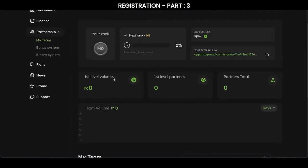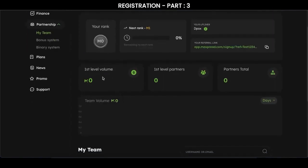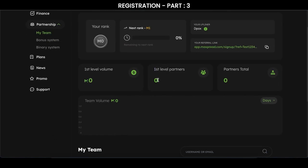Go to my team. Here, first level volume means the volume of your first line will be shown here, and first level partners is the number of your affiliates, even those people who have not bought a package but have activated an account.